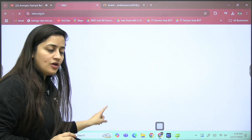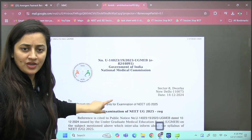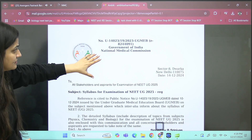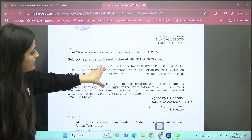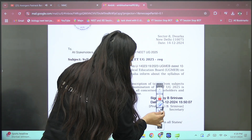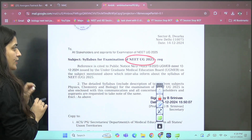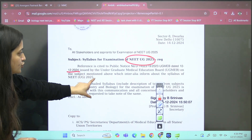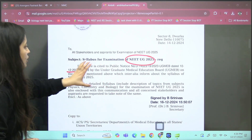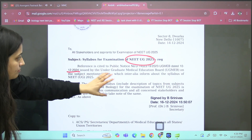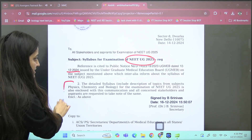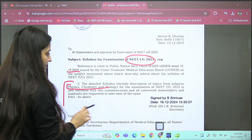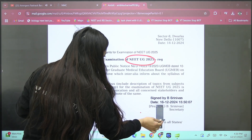Don't worry about that — I'll share the official PDF in our Telegram group, that is Academy NEET English, and you guys can download it from there. Here you can see this is the Government of India National Medical Commission document. The subject is 'Syllabus for Examination of NEET UG 2025.' The reference is cited to public notice dated 10/12/2024, issued by the Undergraduate Medical Education Board, and the detailed syllabus includes topics from Physics, Chemistry, and Biology for NEET 2025.